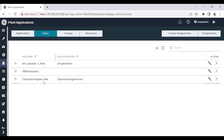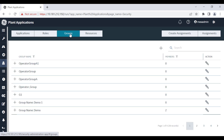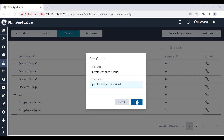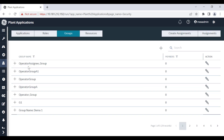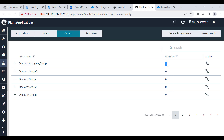Now create a group. You can create a group for users who perform the same task on the same resource. Here I want a group to have access to create work orders. Select the groups tab and then select the add icon. Enter a name and description for the group and select add. The group is created. Add the required members to the group by selecting edit group, then select the required member and select the add icon. The selected user is added as a member to the group. Note that a group can include users as well as subgroups.